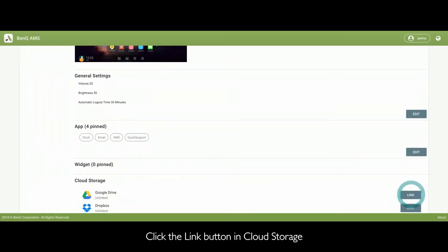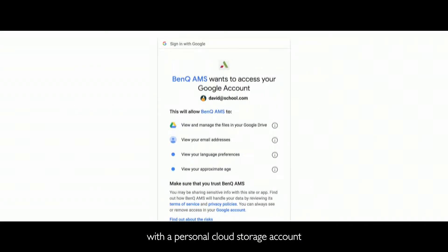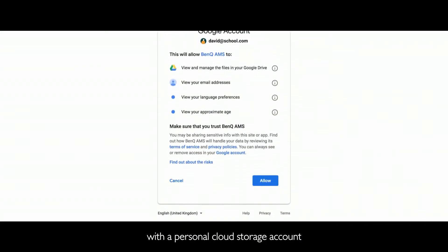Click the Link button in Cloud Storage to pair your AMS account with a personal cloud storage account.